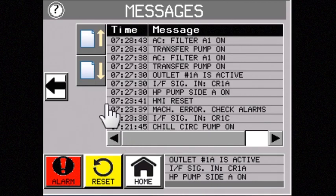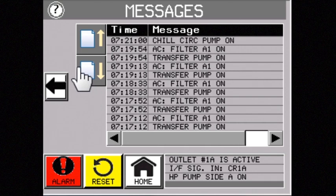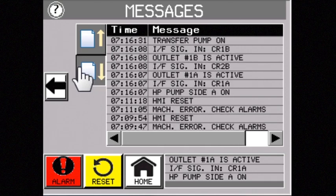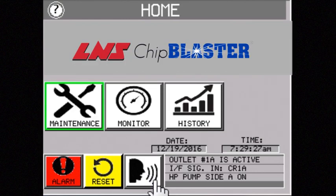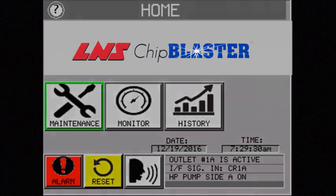Valuable information is available as you scroll up and down through the message report. And you'll never get lost using our technology, because you simply click the home button and safely return to the main screen.